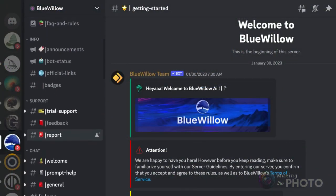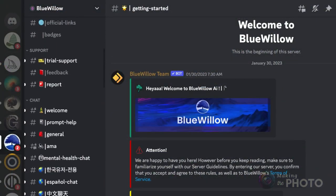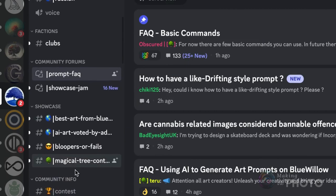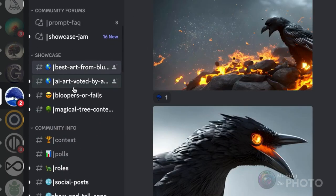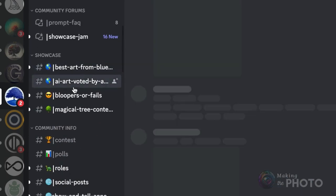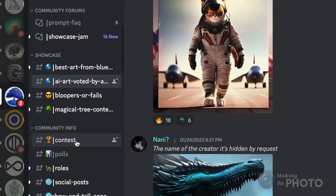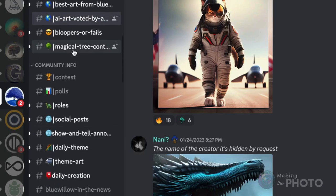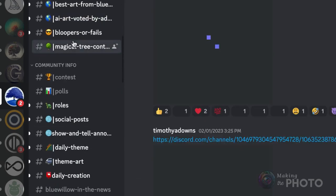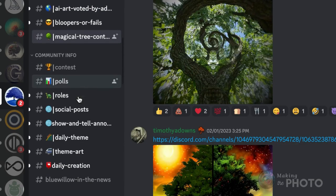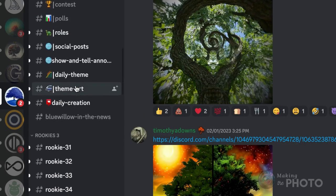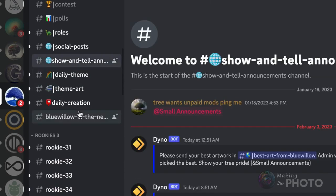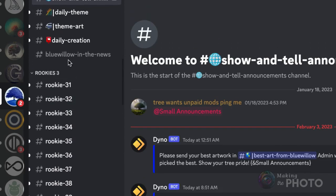Currently, Midjourney has just passed 10 million users and Blue Willow is sitting at about 200,000. Join the chat rooms, take part in the discussions, and immerse yourself in a daily theme. If you're not paying attention, it's very easy to forget you're not on Midjourney.